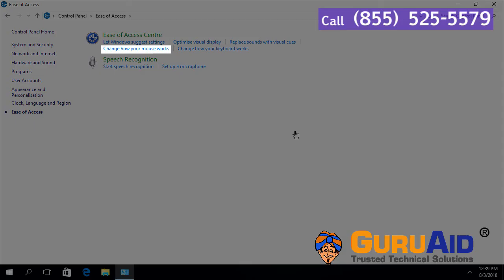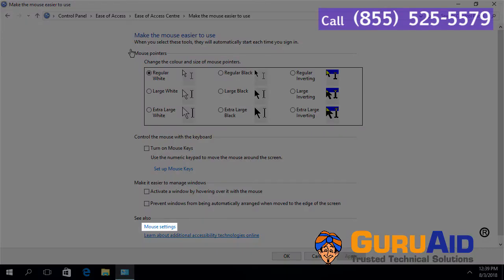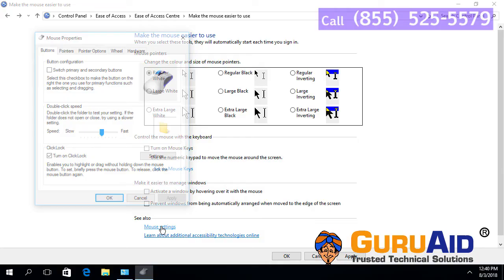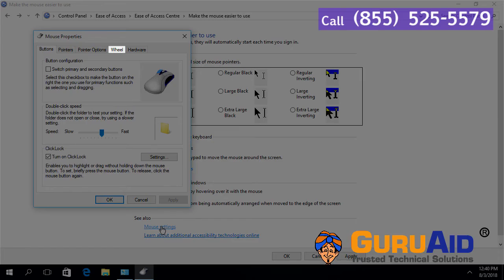Click on Change how your mouse works. Click on Mouse Settings. Click on Wheel Tab.